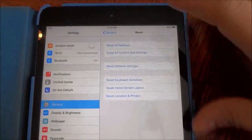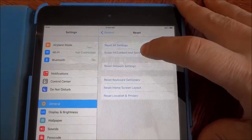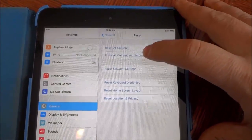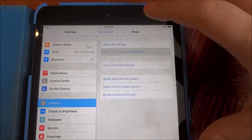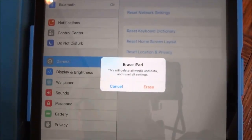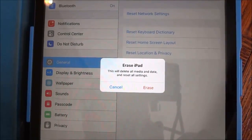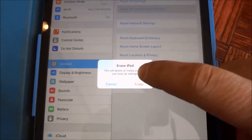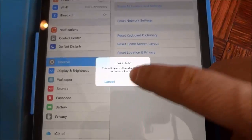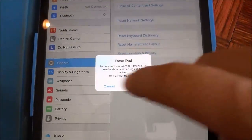You are going to go to the erase all content and settings option. Click on it. And it gives you a warning. It says this will delete all media and data and reset all settings. You click the erase option and it